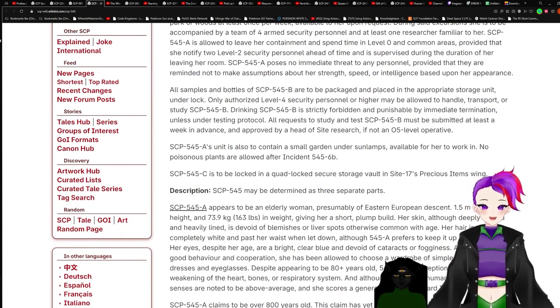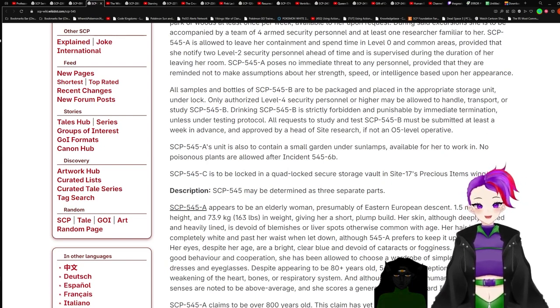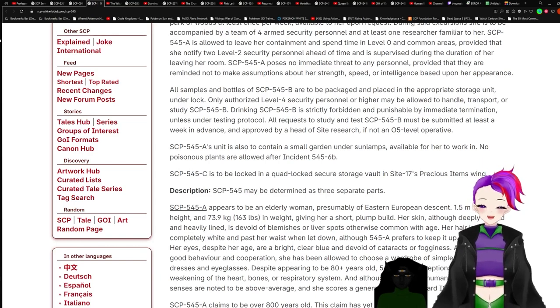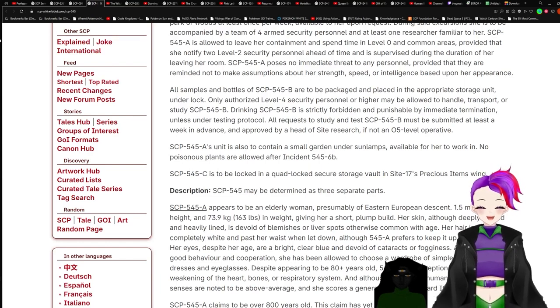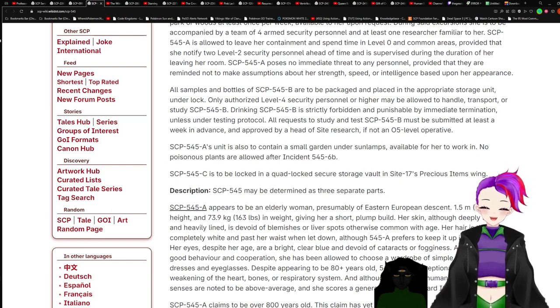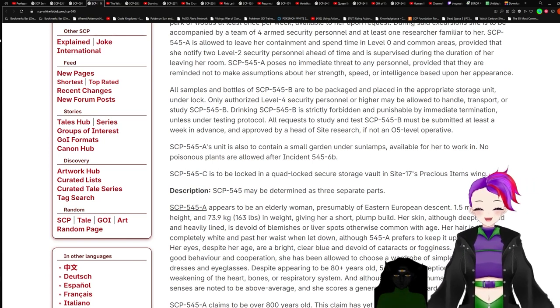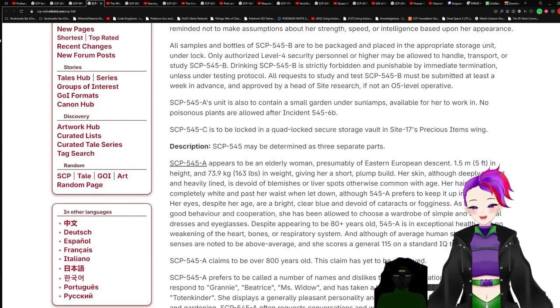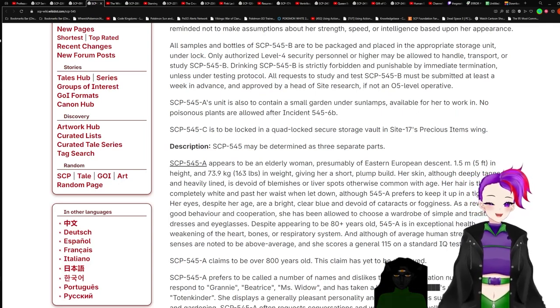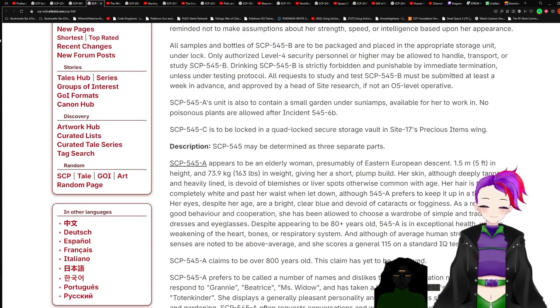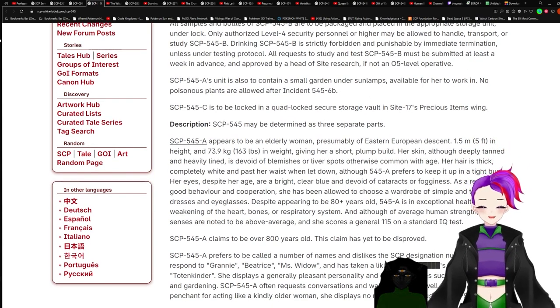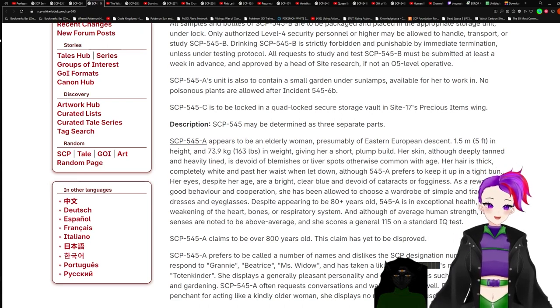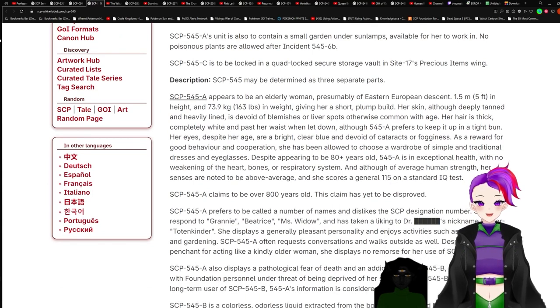SCP-545-A is allowed to leave her containment and spend time at level 0 in common areas, provided that she notifies two level 2 security personnel ahead of time. SCP-545-A poses no immediate threat to any personnel, provided that they are reminded not to make assumptions about her strength, speed, or intelligence based on her appearance.